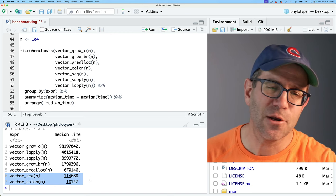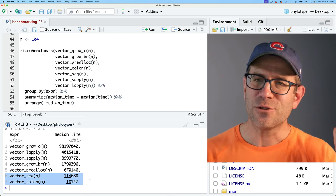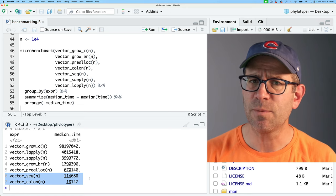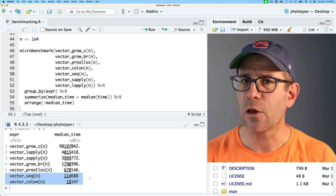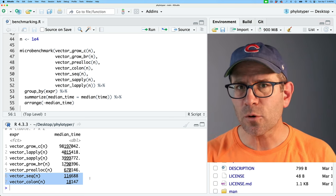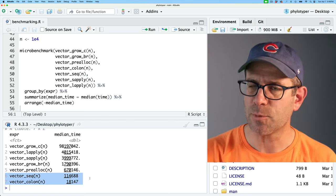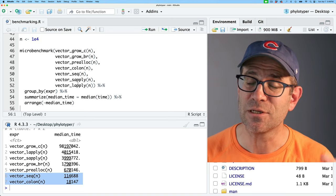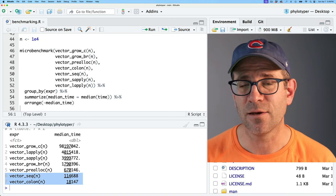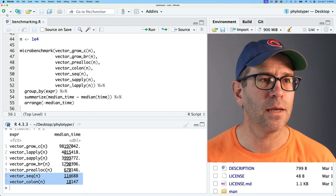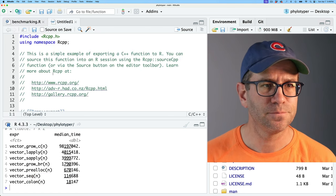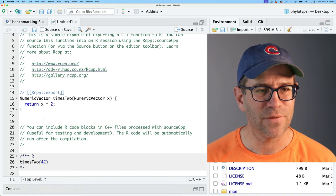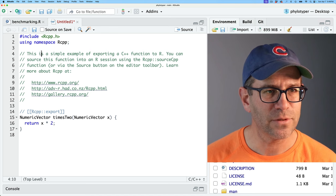One other thing you often hear when people talk about performance in R is: if your code is still too slow after all these steps, use C++. We can use the Rcpp package — there's also a cpp11 package — both of which allow you to write C++ code in R. I'm more familiar with Rcpp, and for this benchmarking I'm going to try writing a C++-based function to see how it compares. I'll go ahead and create a new C++ file.